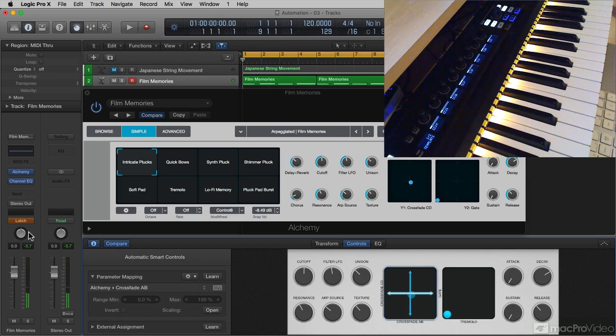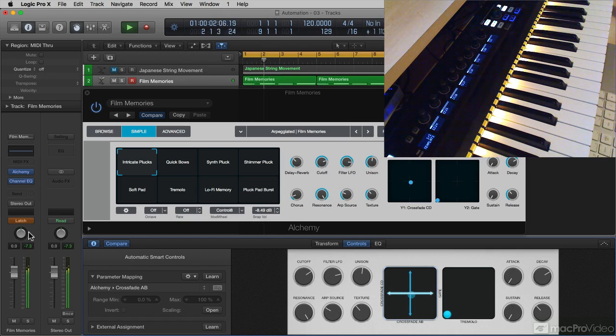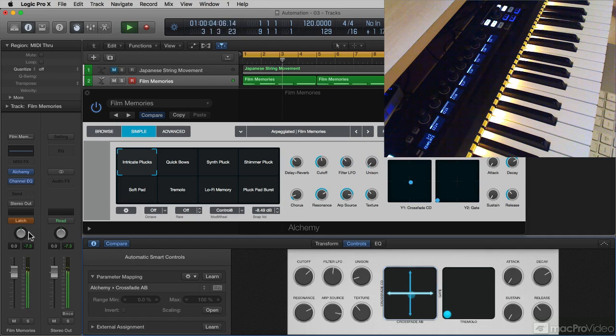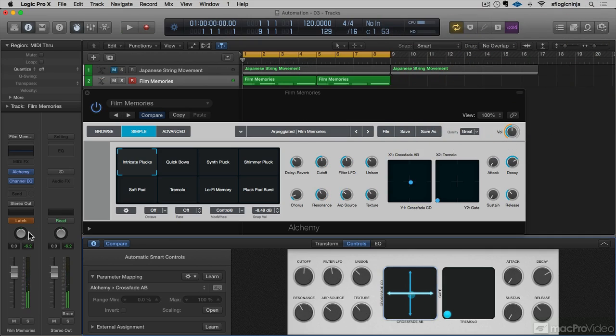So I changed it pretty radically. I was just sort of randomly moving them around. So it's a really fun way to control many different parameters at once.